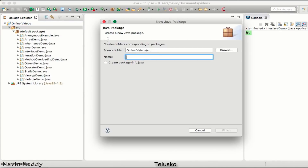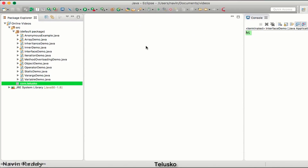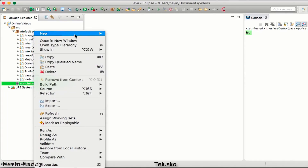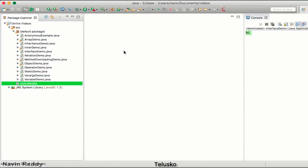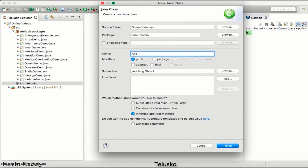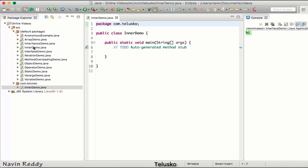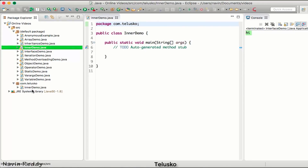To create a package, right-click on the source or default package, select New Package, and provide a package name. As we saw in the theory, the package name should be the reverse of your domain name. I'll use com.telisco — I click Finish and the package appears. From this package I can create new files; for example, I'll create a class named ABC. I can even reuse a class name that already exists elsewhere — for instance, InnerDemo.